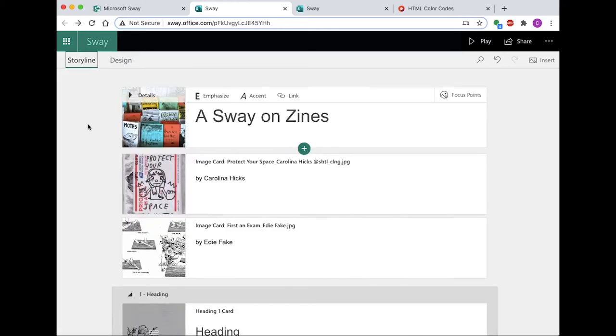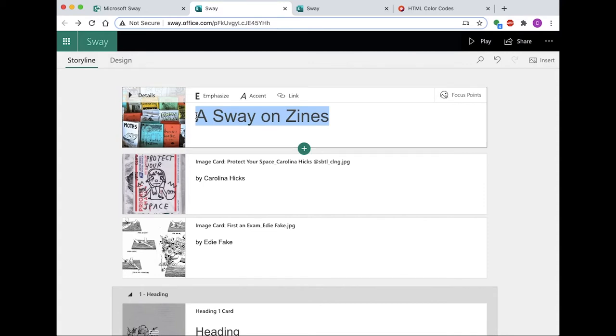The title card appears at the top of your presentation and is the largest card. You can also add a background image or logo to the title banner.